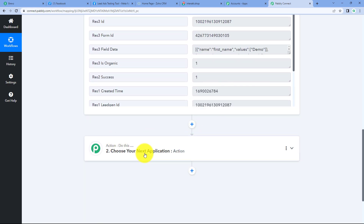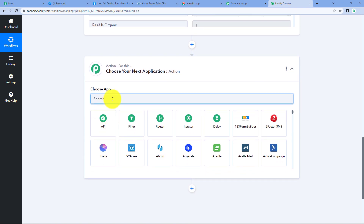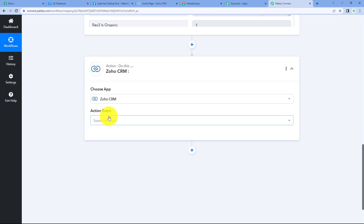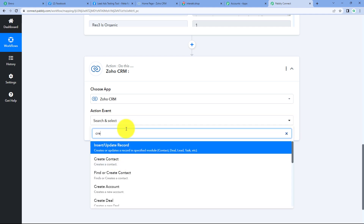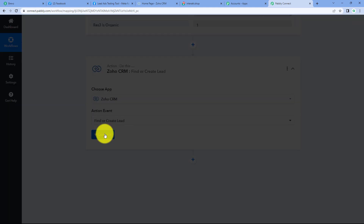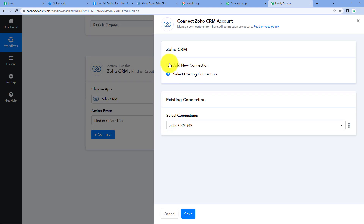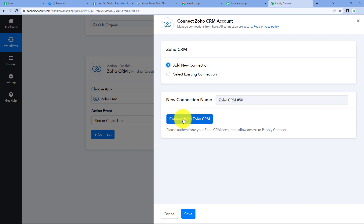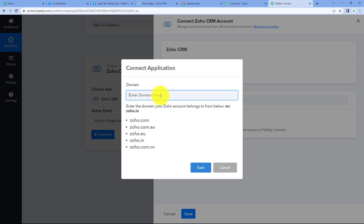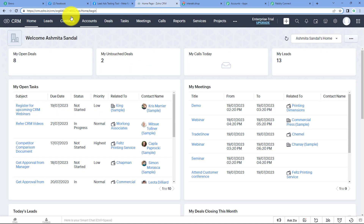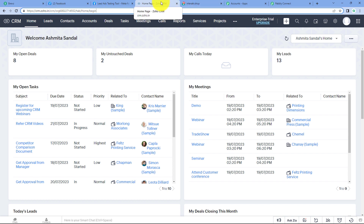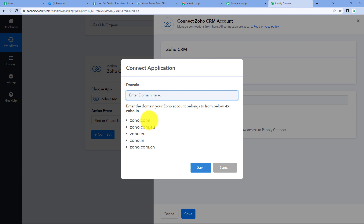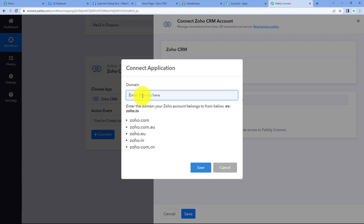Let's move further for the action step. Let's select our action application, which is Zoho CRM. Now we have to select our action event, which is find or create lead, and then click on connect. It is asking us two options: add new connection or select existing connection. We will click on add new connection, and then click on connect with Zoho CRM. It is asking us for the domain. We have to go on our Zoho CRM account — I am currently working in Zoho.in, so this is our domain. We go to Pabbly Connect, select our domain from the given options, copy and paste it.